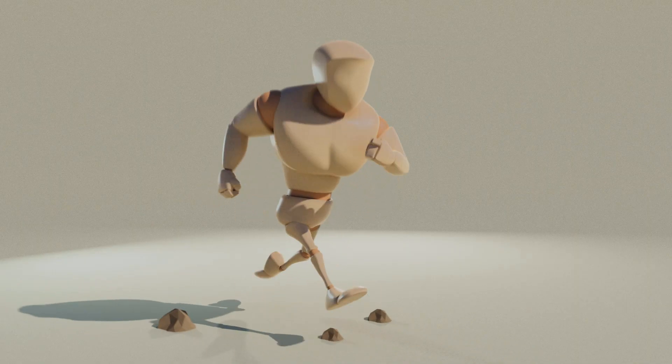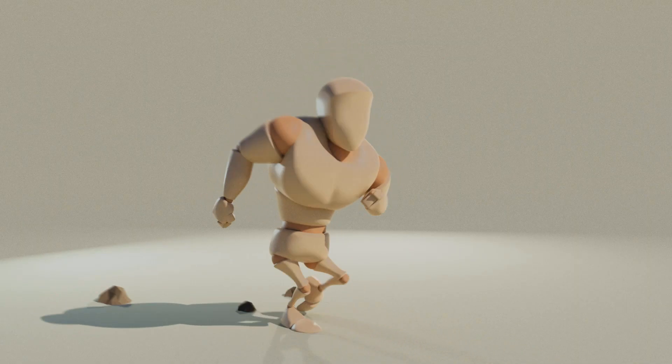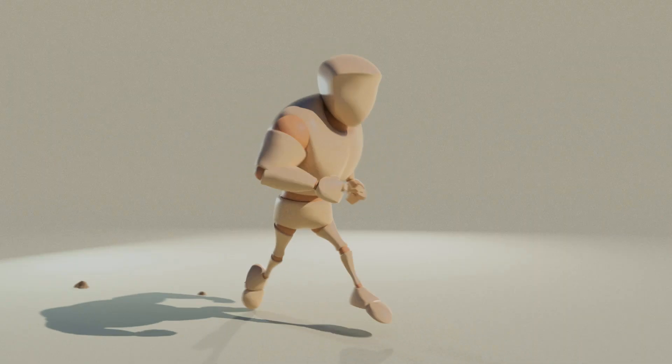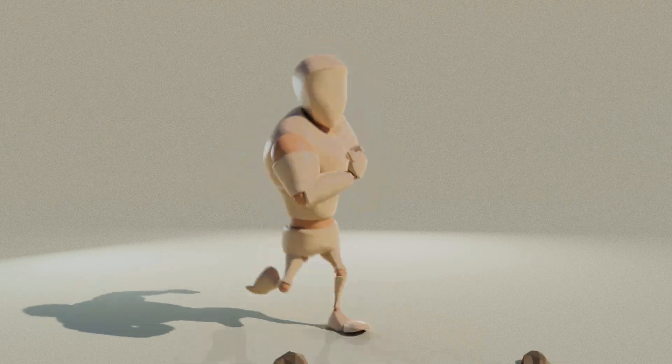In this second part, we'll be blocking the main poses for our run cycle.